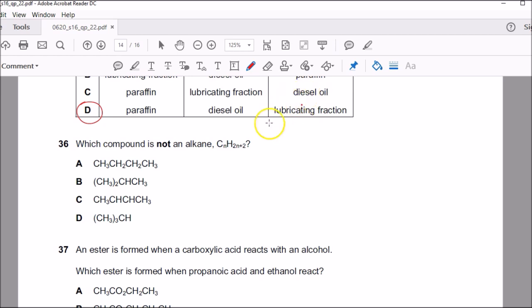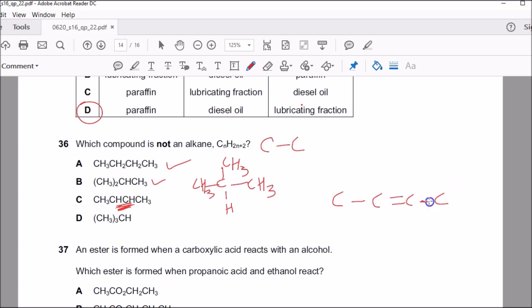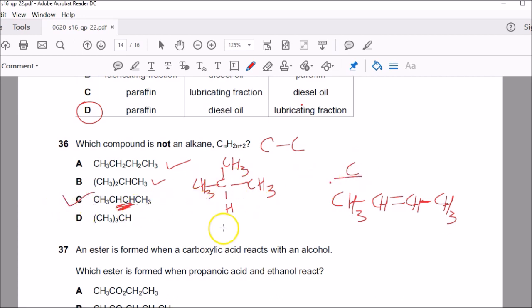Question thirty-six: which compound is not an alkane? Alkanes have only carbon-carbon single covalent bonds. Option A looks like an alkane; option B is butane — no double bond, also an alkane. Option C has a carbon-carbon double bond — that makes it an alkene, not an alkane. That's but-1-ene. Option D is a carbon connected to three CH₃ groups — no double bond, so it's an alkane. Therefore C is the correct answer.